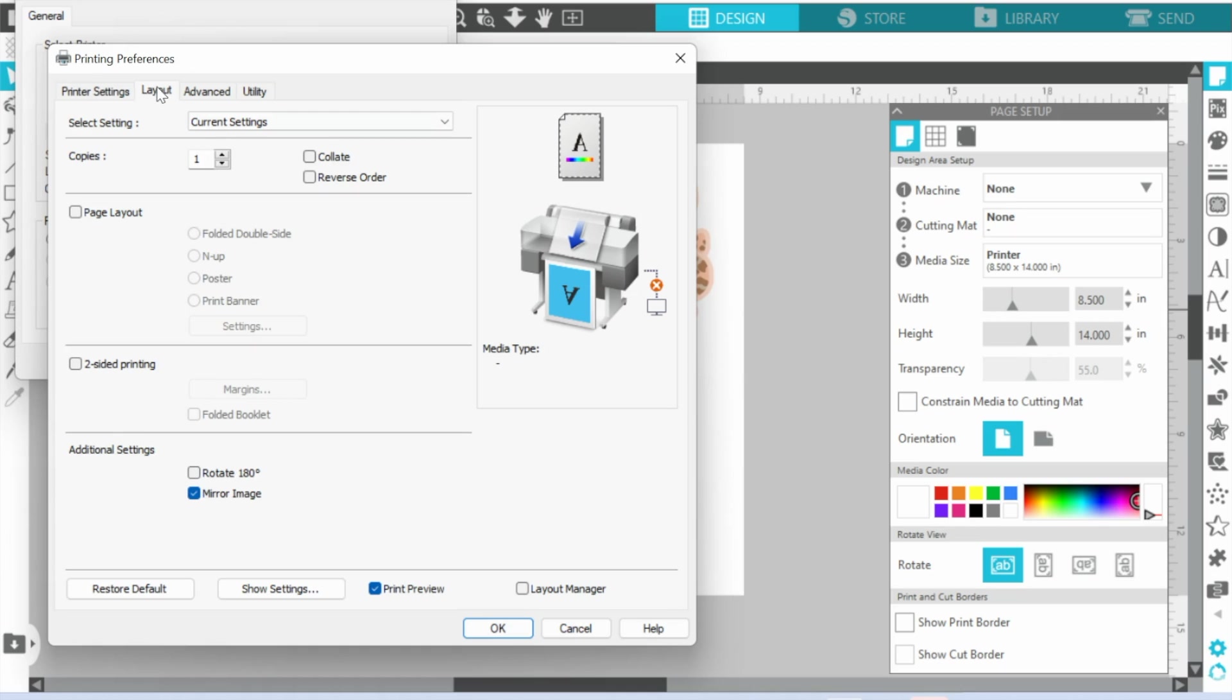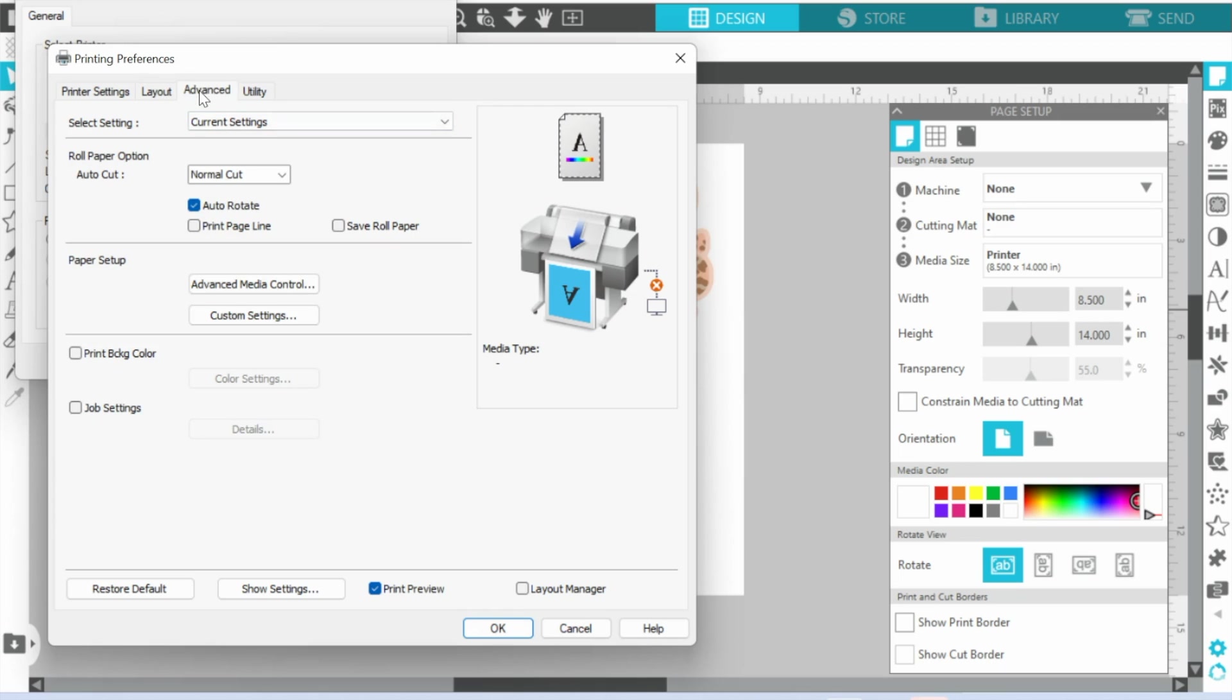Now you have the option for Layout, and don't miss these tabs. This is often what happens, people miss these tabs. This is where you're going to tell it if you're going to mirror the image. If you've already mirrored the image in Silhouette Studio, you don't need to do that.